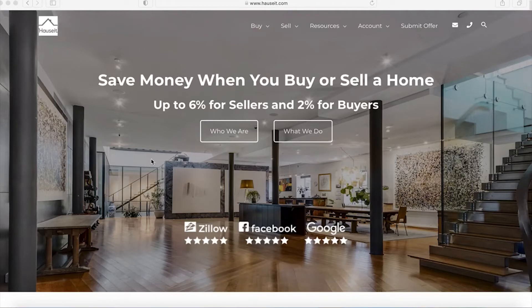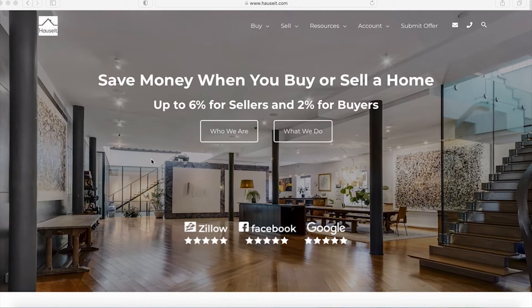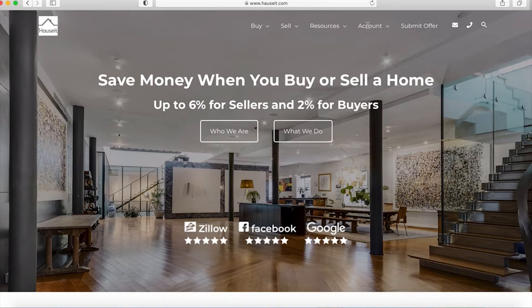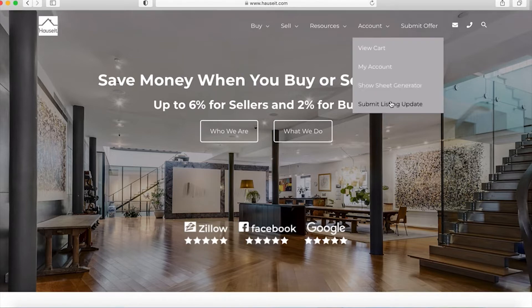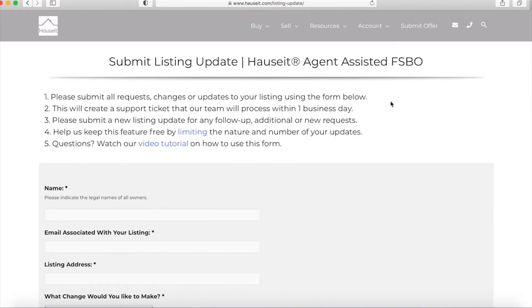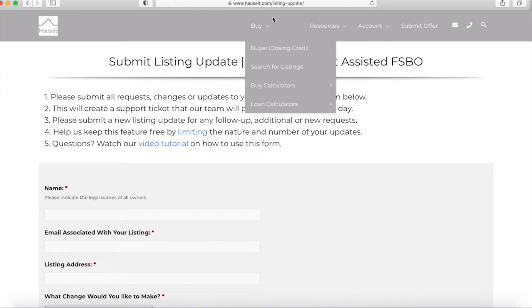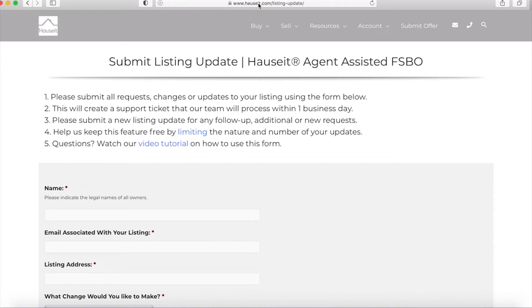In this video, we will show you how to submit a listing update request as a Hauseit Assisted FSBO seller. The first step is to hover over the account tab and click on submit listing update. You can also access this page directly by typing in the URL above into your browser.